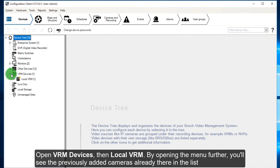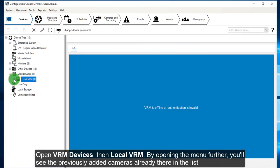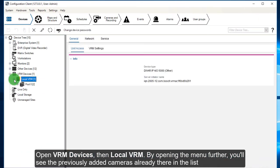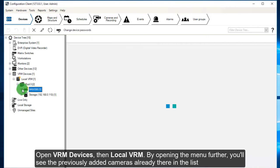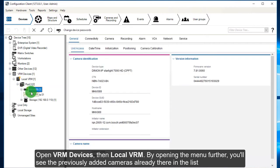Open VRM Devices, then Local VRM. By opening the menu further, you will see the previously added cameras already there in the list.